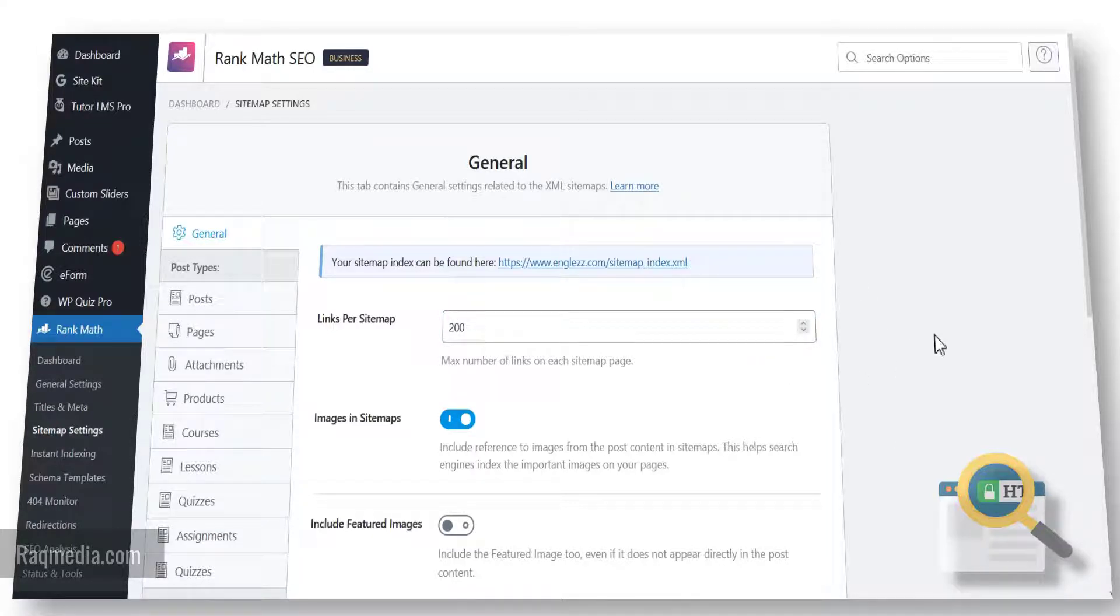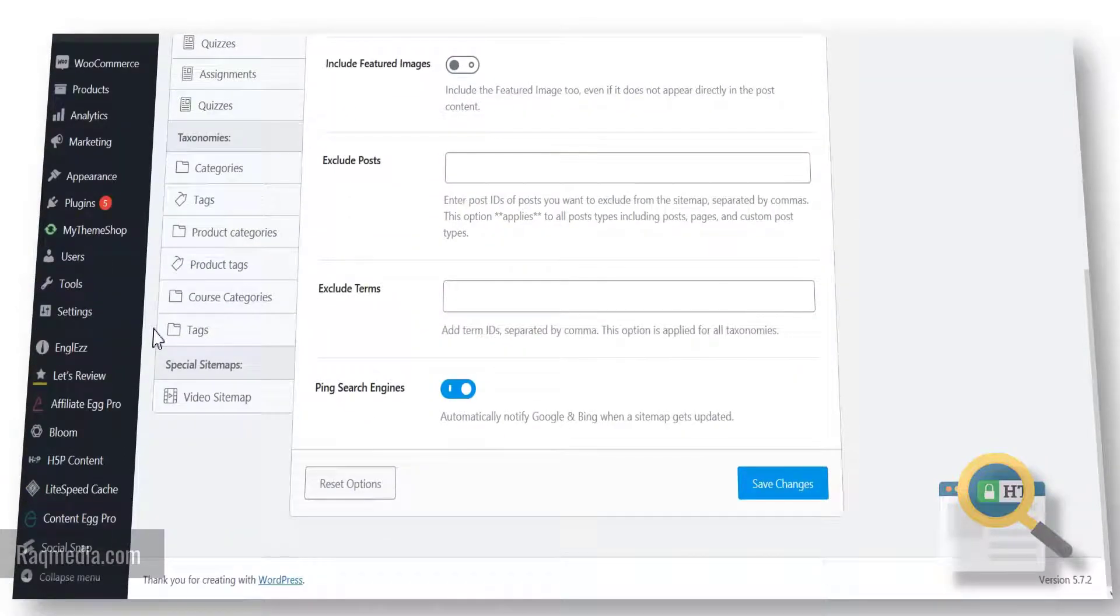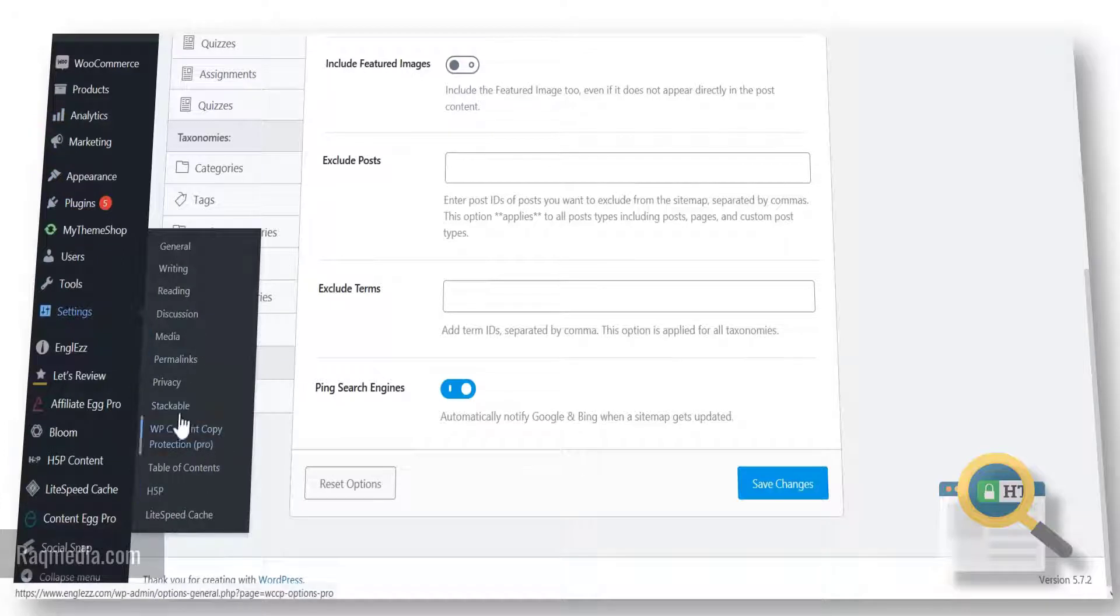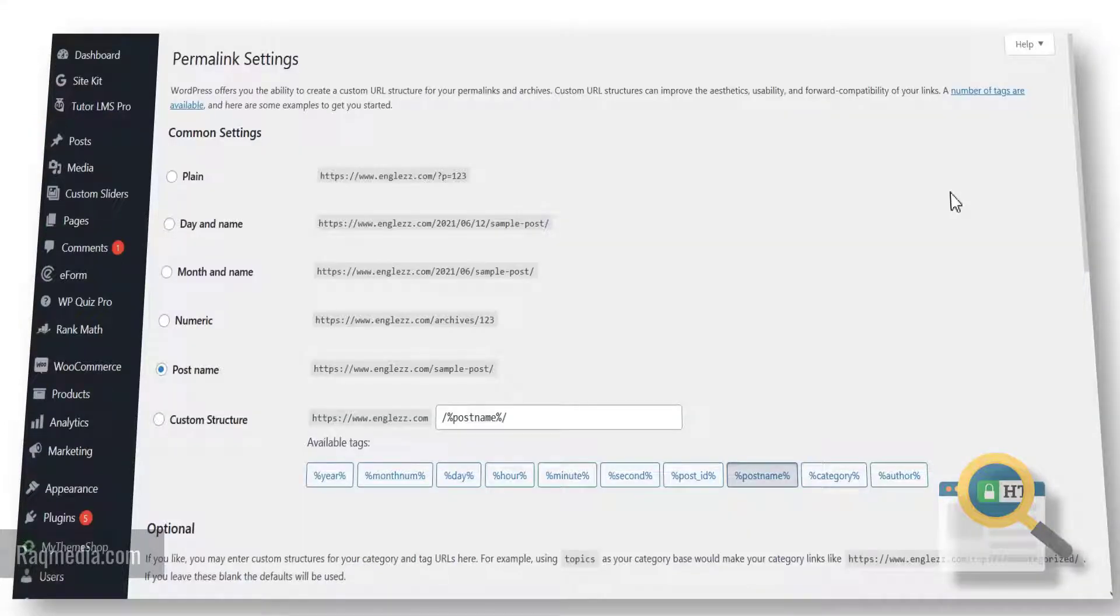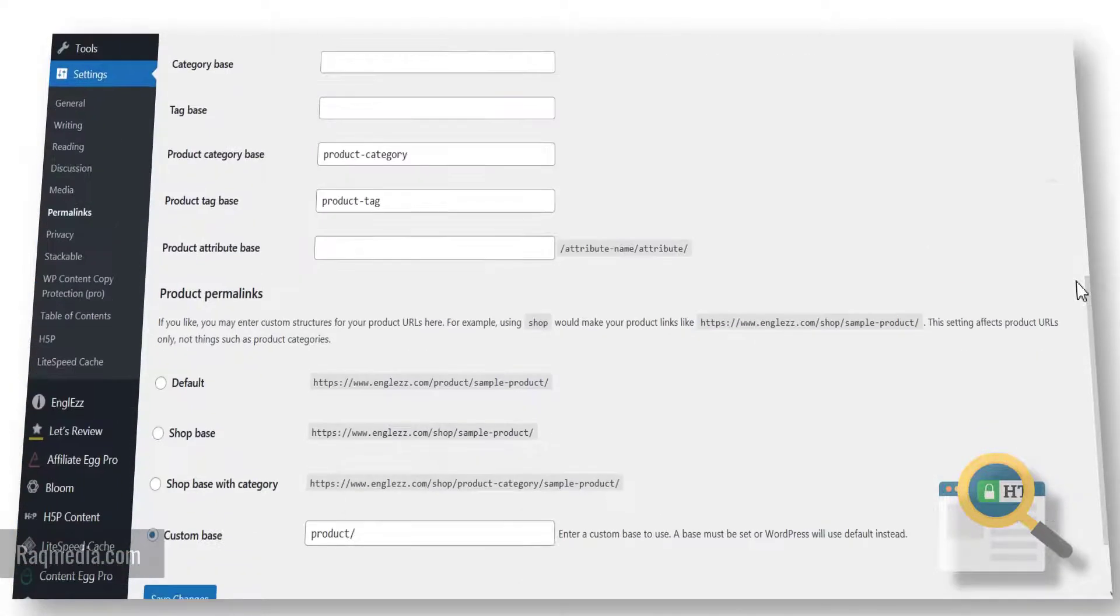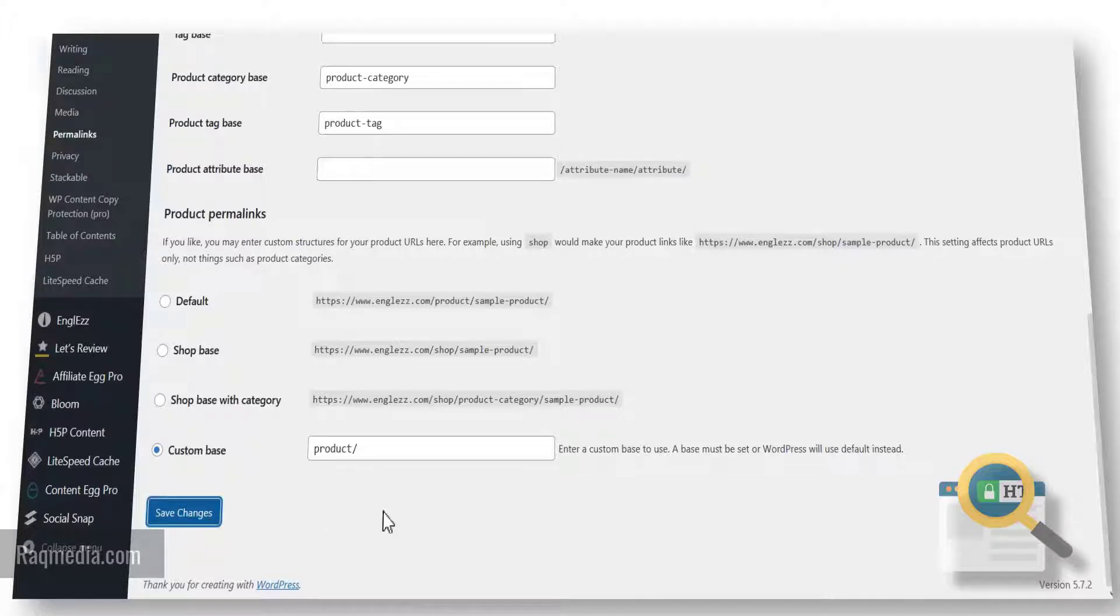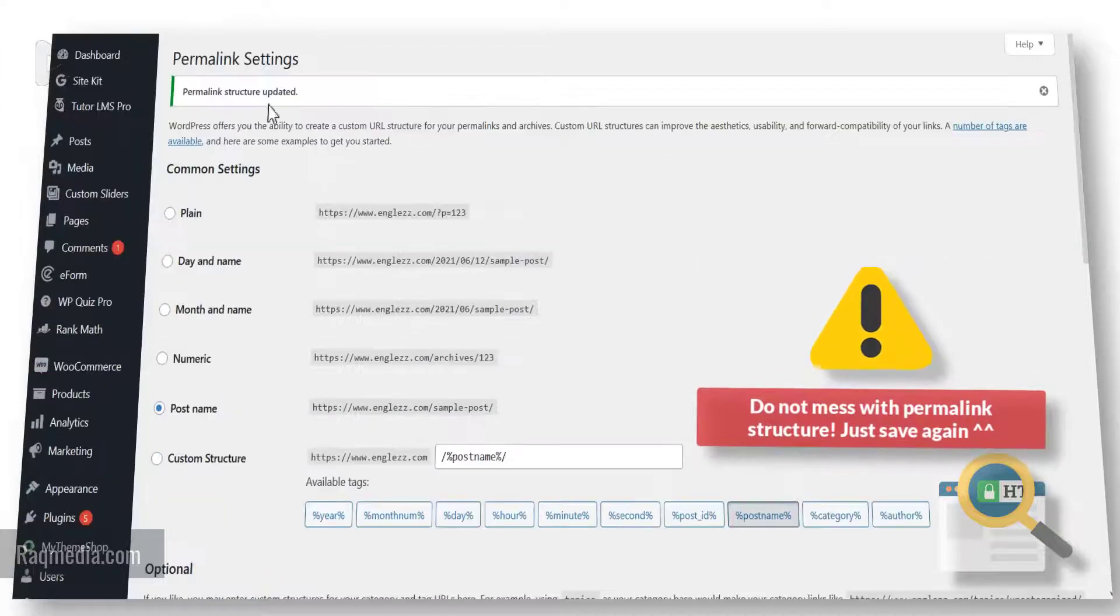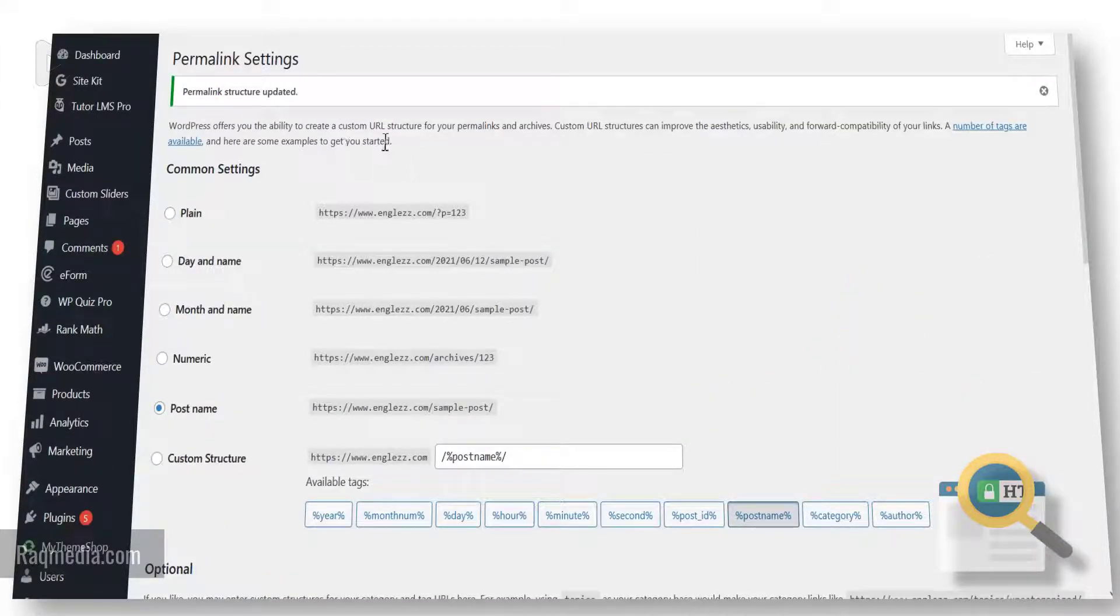Good, after confirming this, now we head on to the next fix which is to head on to Settings and from Settings we select Permalinks. Good, we'll not be doing anything in here, we'll just scroll down to the bottom and hit save again in order to reactivate the settings. Wait a few seconds until it's saved. Great! Structure is updated - so that's what we need, update the structure of your links.